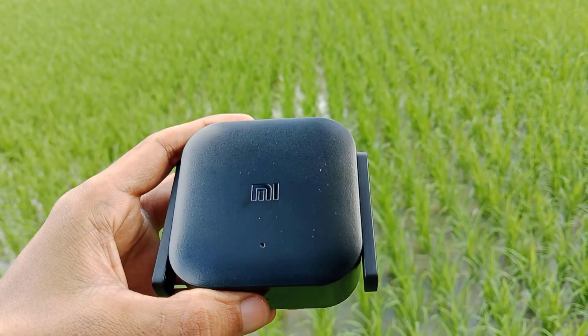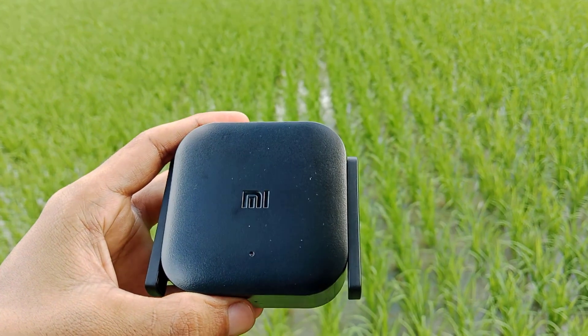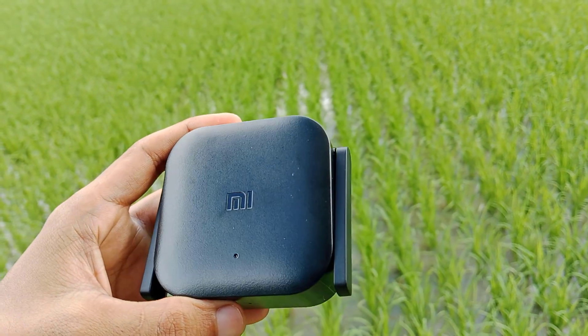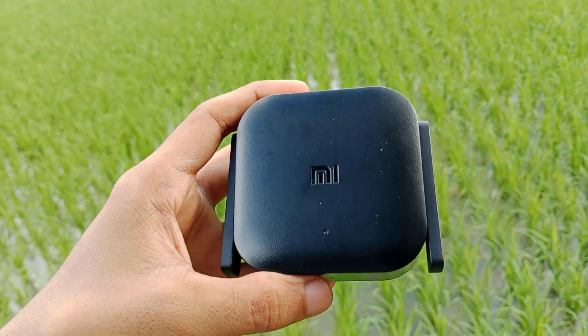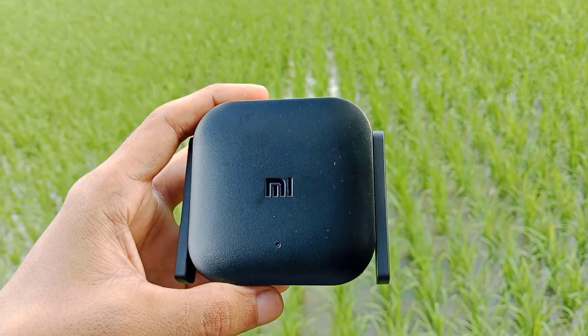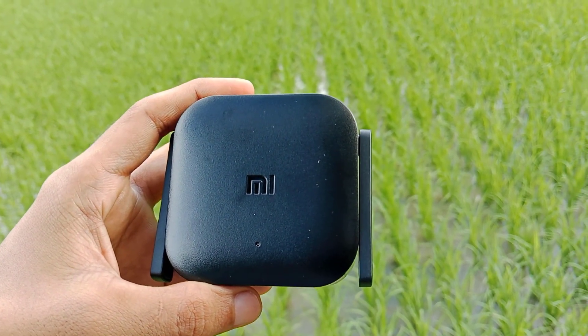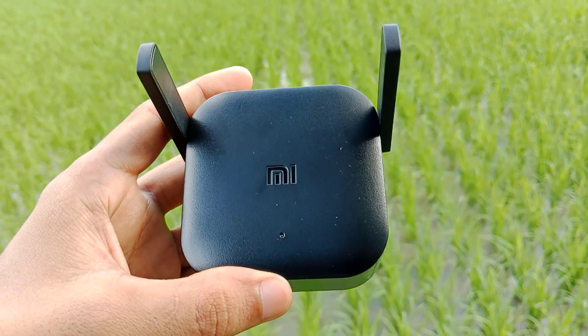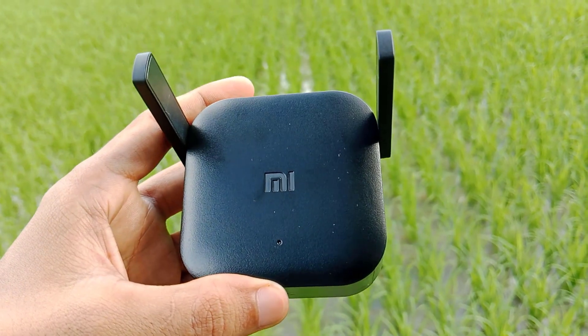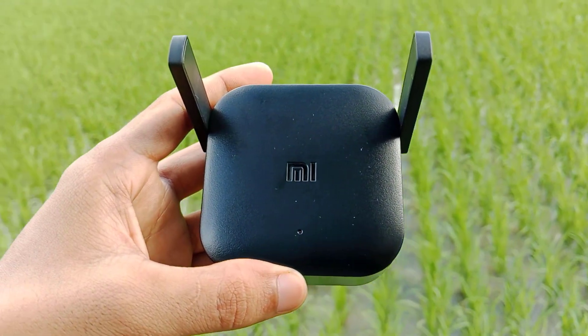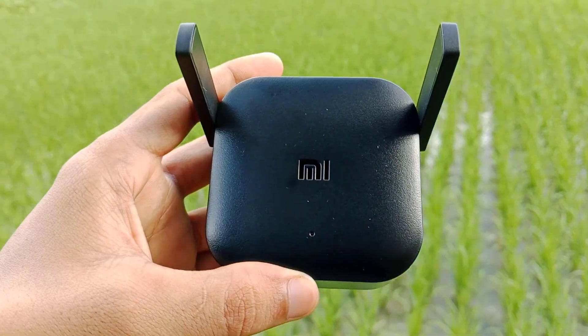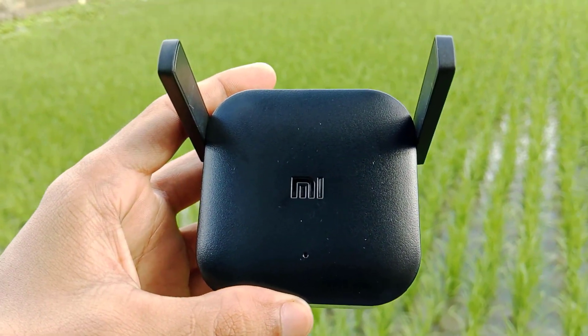Are you struggling with weak Wi-Fi signals in some corners of your home? Then this Mi Wi-Fi repeater can be a game changer for you. It helps boost your weak Wi-Fi signal and turns it into a strong and stable connection, so you can enjoy smooth internet anywhere in your house.